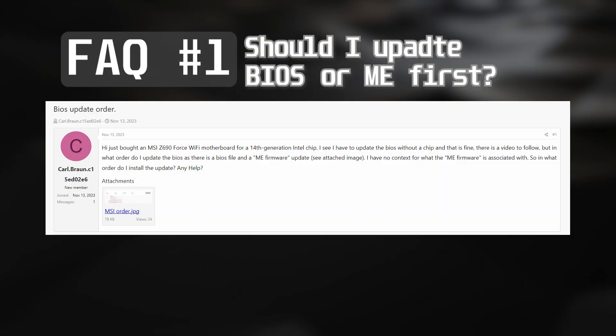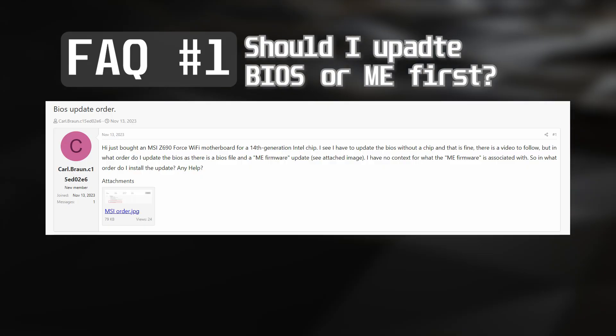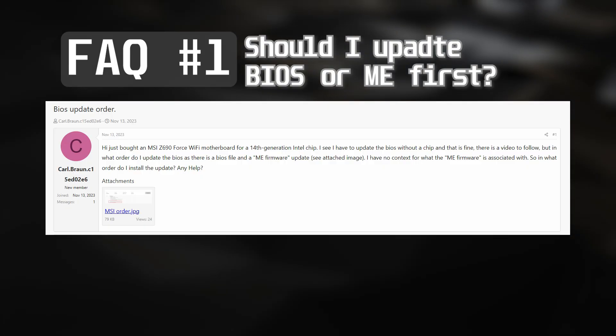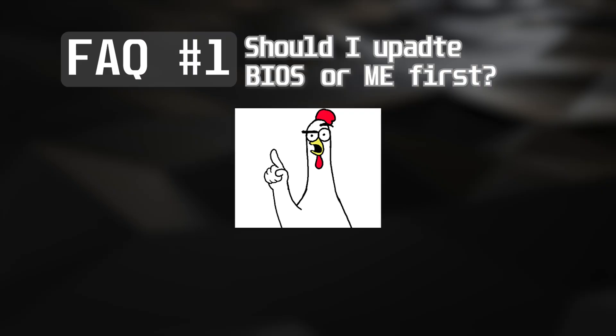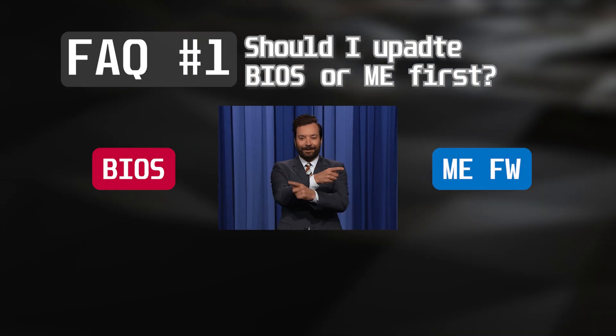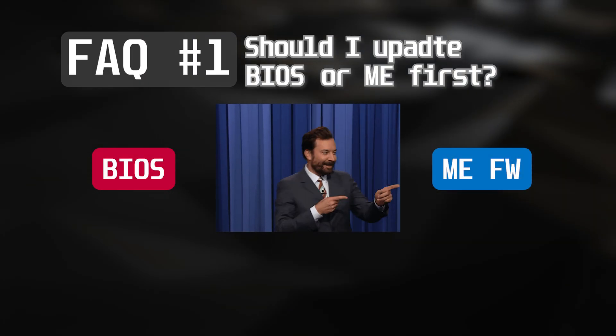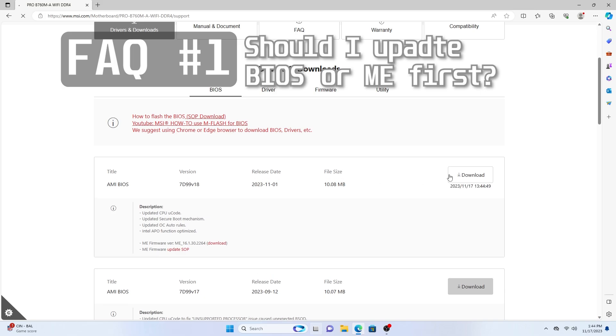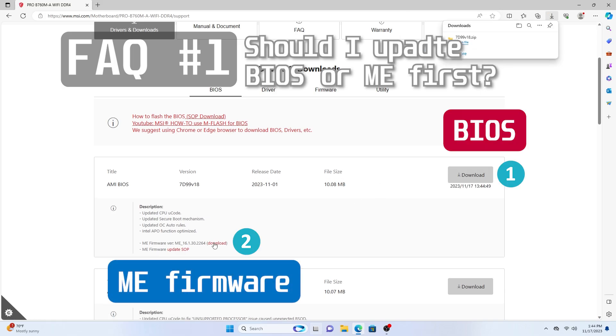You might worry if you can accidentally break the motherboard if you update the BIOS and ME in the wrong order. That's not going to happen. Update the one you like better first. Although, I personally recommend you to go from BIOS to ME, because that's how MSI puts the files on product page.